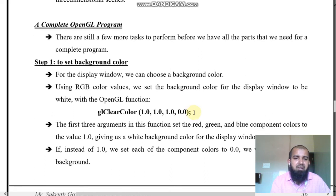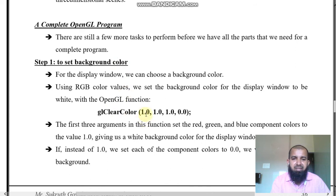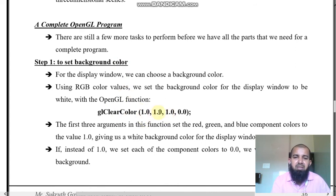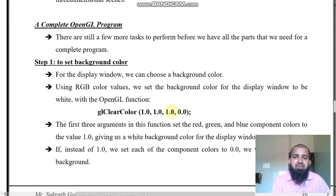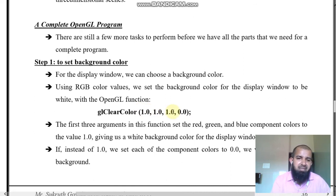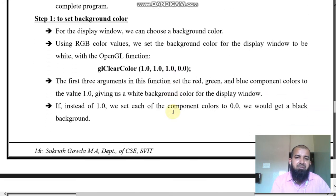For background color, we use glClearColor. This allows different combinations of color: if you give (1, 1, 1) you get one color; (1, 0, 1) gives another color; (0, 0, 1) gives yet another. There are many background colors we can set using glClearColor.